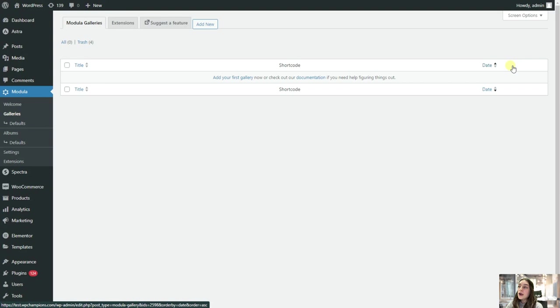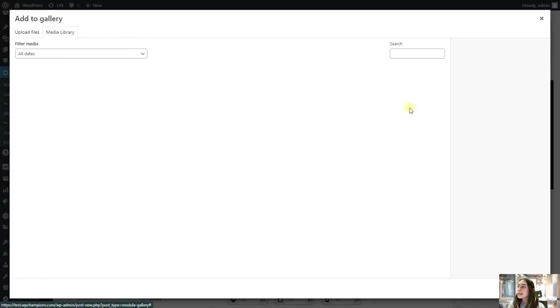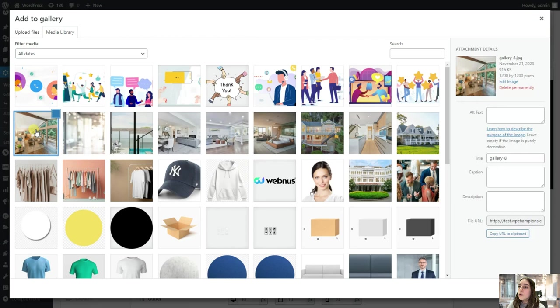So you'll simply need to click here. First of all let's title it. I will say home design and from here let's select a couple of photos from our gallery.